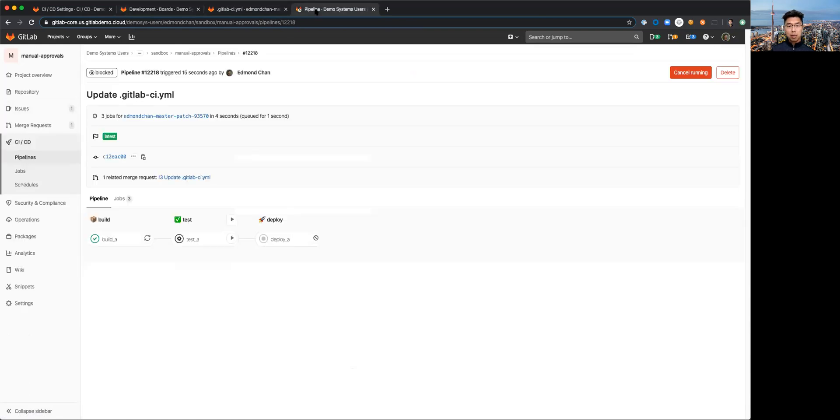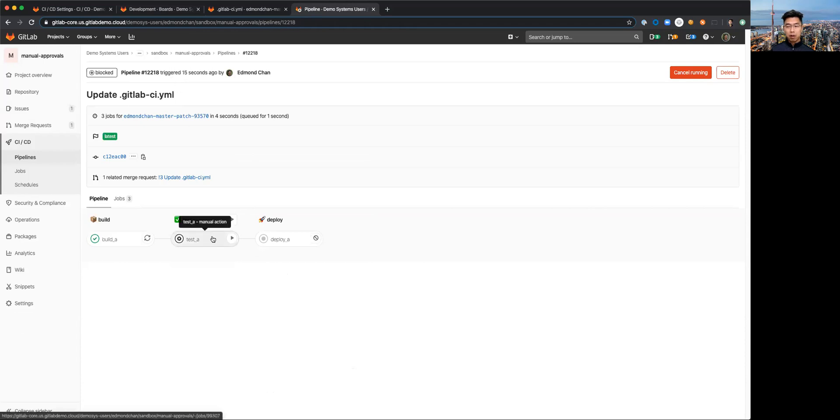In that issue I have the actual pipeline number 12218 included in that title so that it's easy to associate the issue with the pipeline job that is waiting for manual action.